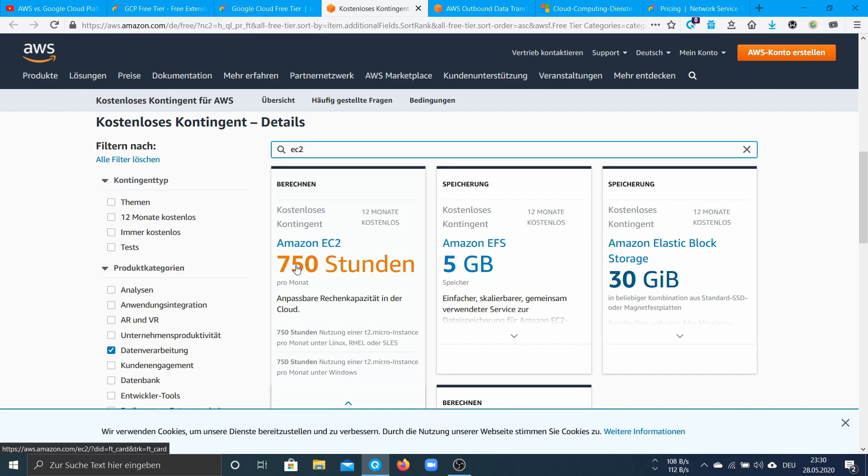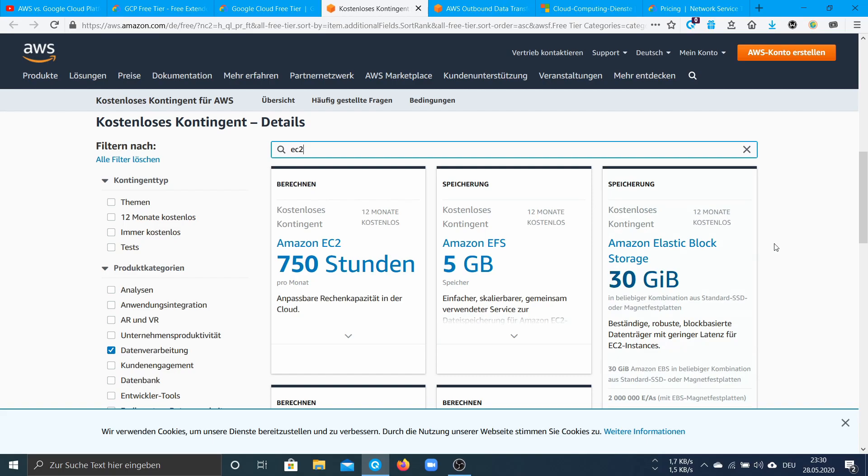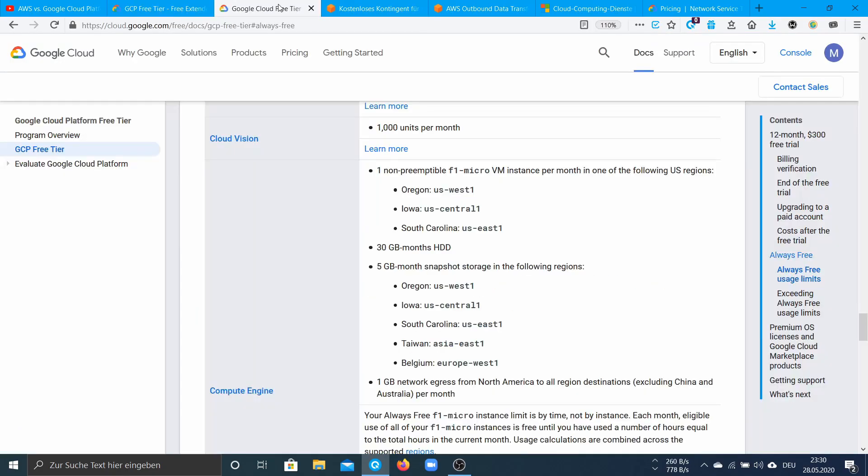You get one instance per month and 40 GB space, but you don't get an external IP for free. So these are two things that definitely speak for GCP.